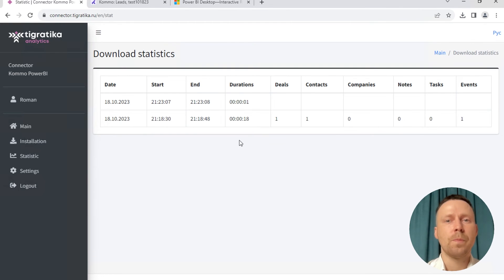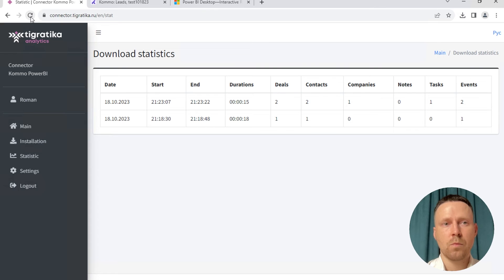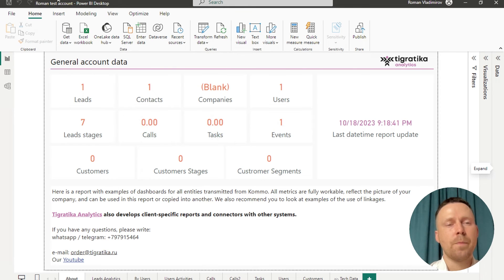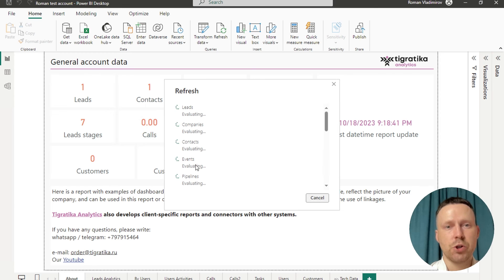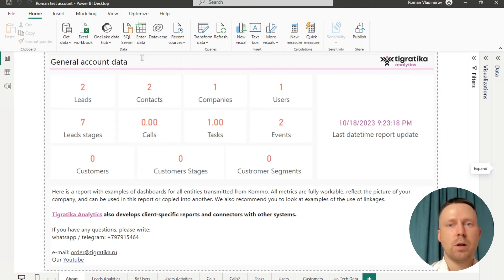And go to the statistics page. Okay, we're waiting. During the downloading... I think it's finished. And we go to our report and click Refresh. Yes, and we can see that now we have two leads.